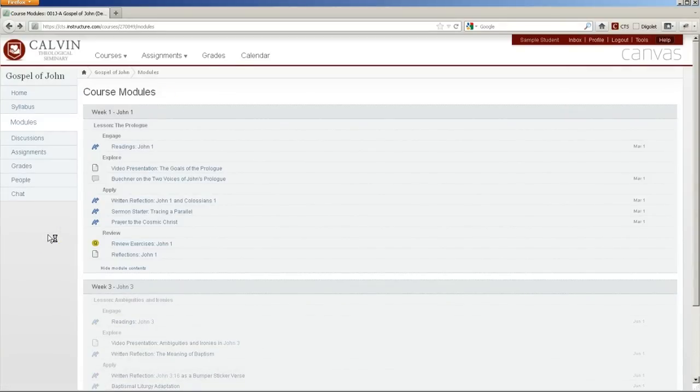So that's just a quick look at the Canvas interface. I hope you like what you see and will want to know more, especially about how we're using Canvas here at Calvin Seminary.